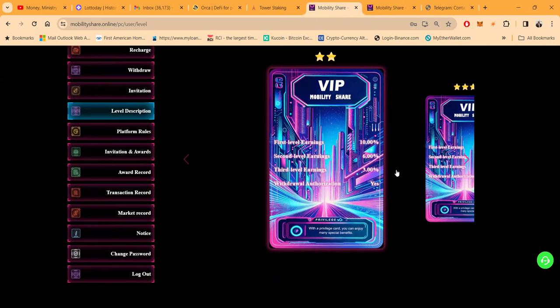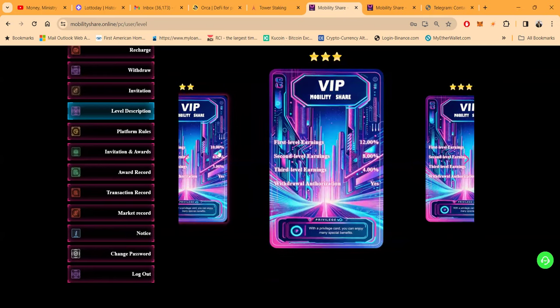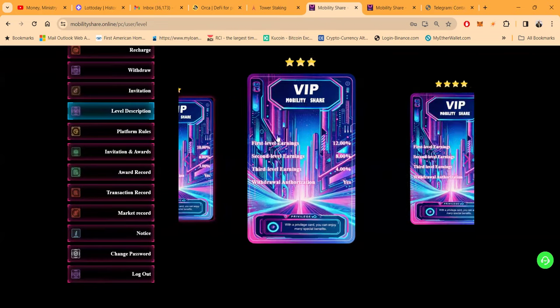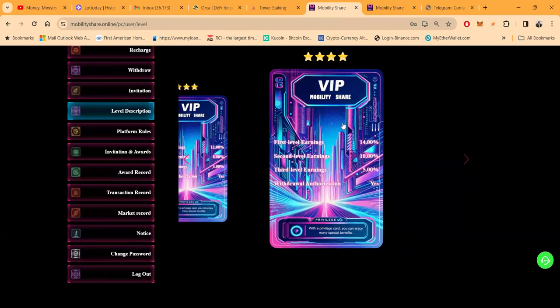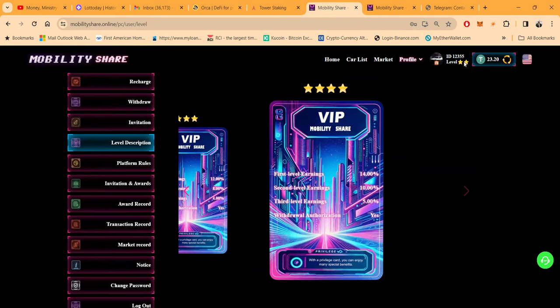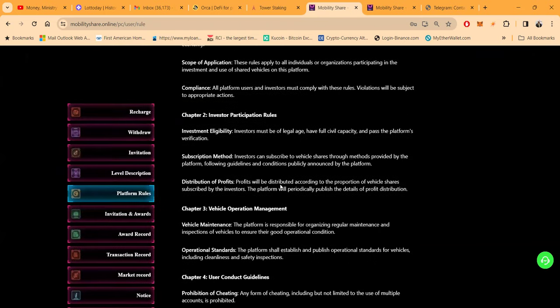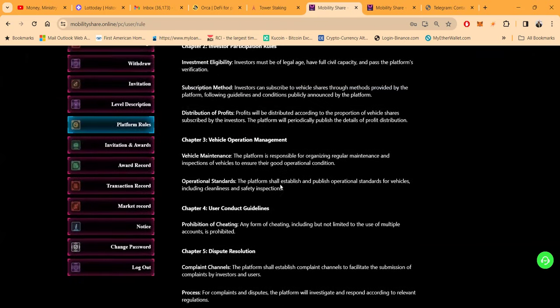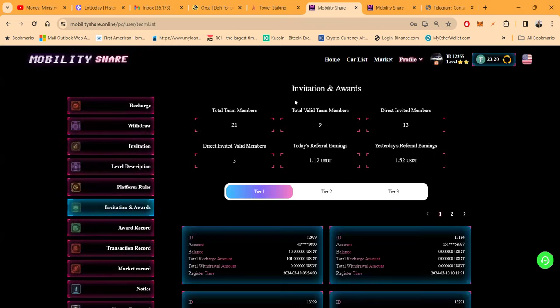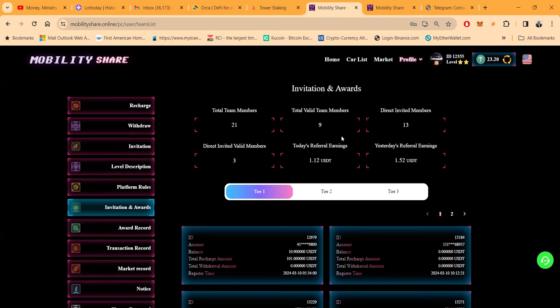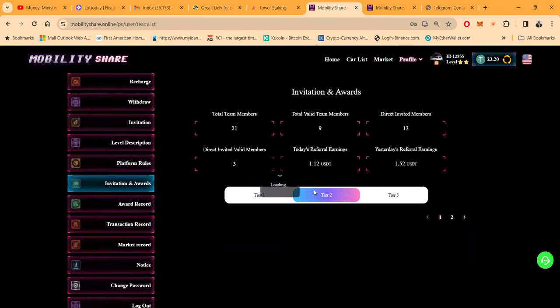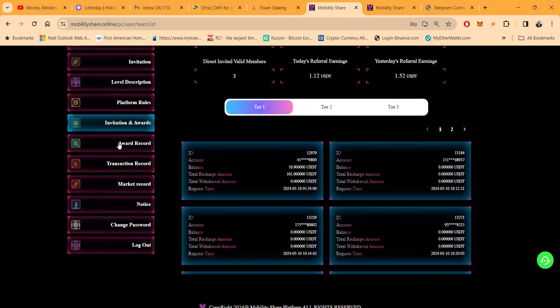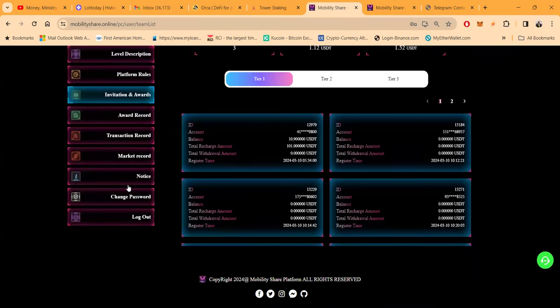They got all the platform rules back here, folks, the things that you should do and that you shouldn't do. So you need to go and check that out. Invitation and awards happen right here. 21 people so far, folks, 91 valid team members, 13 direct. Thank you very much. Thank you for everybody that used my link. And folks, they're filling up on levels. This is one of those ones that are starting to take off. You can look at award records, transaction records, market records, notices, changes, and all of that good stuff.